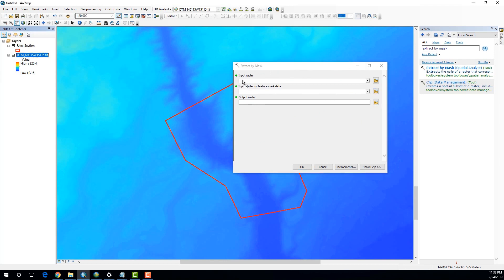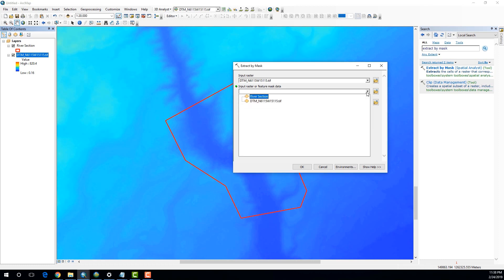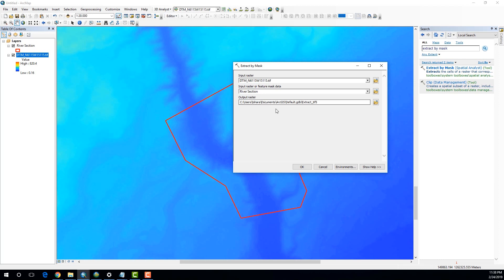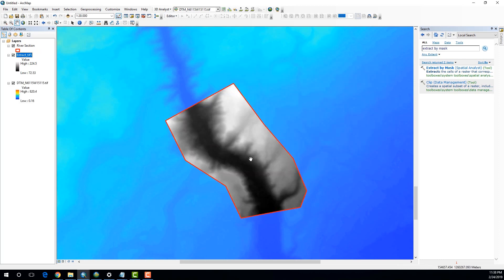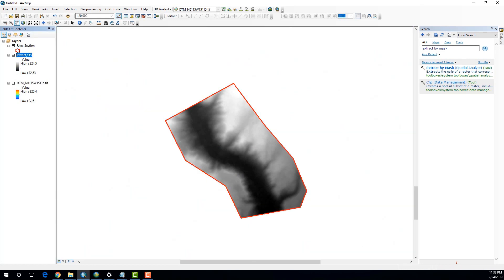And as the input raster, it's going to be your main raster. And as the feature mask data, I'm going to select the shapefile river section. And click OK. Alright, now you can see that we have isolated that part of the river.